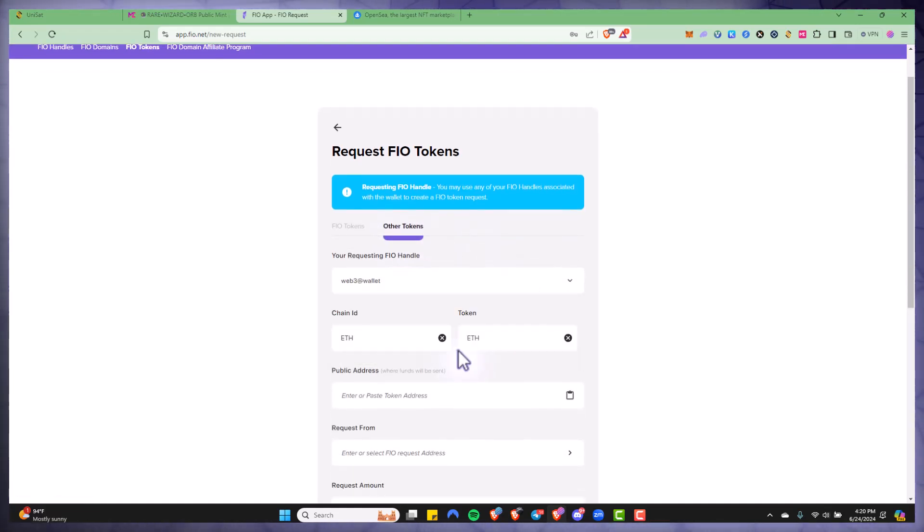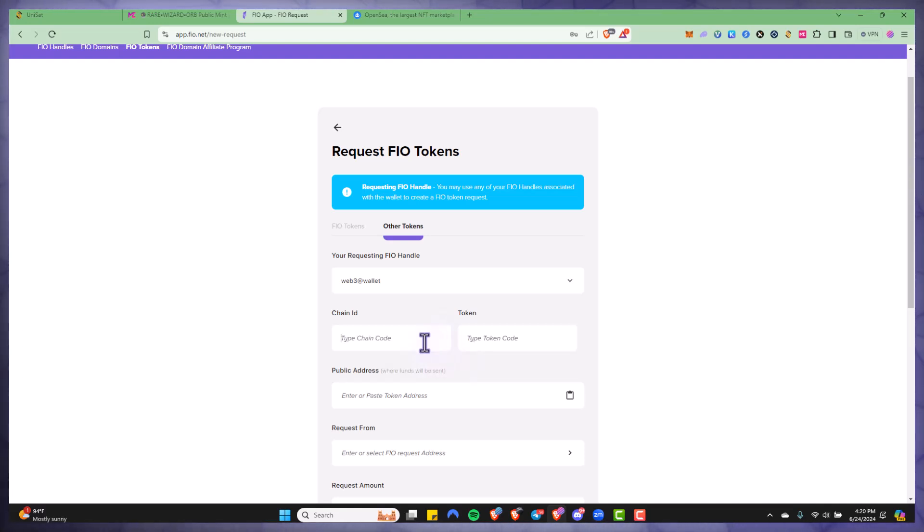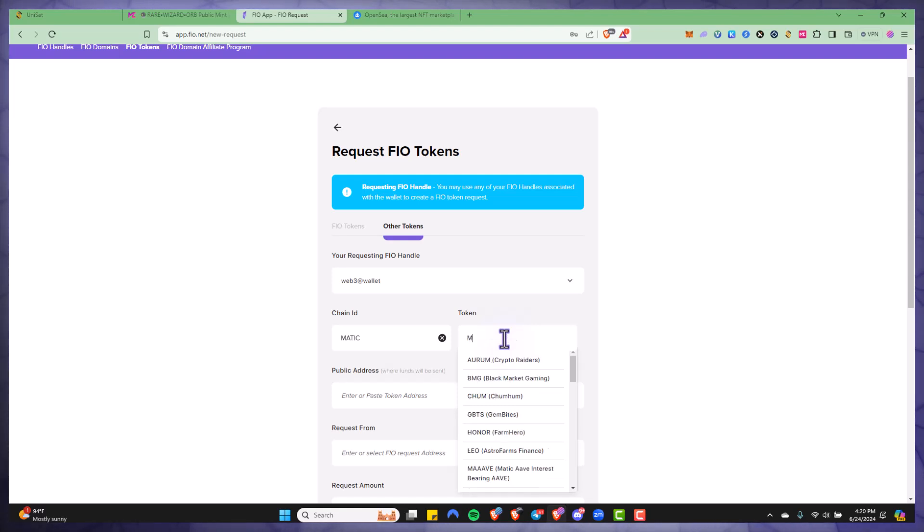For the chain ID I'm going to put in Matic, and I'm also going to do the same for the token.